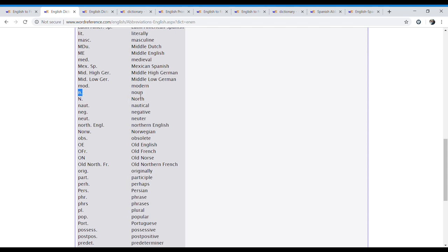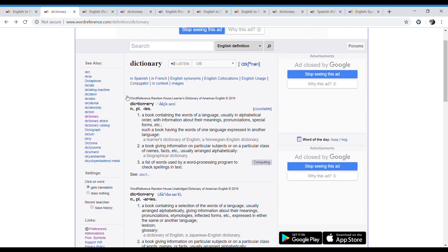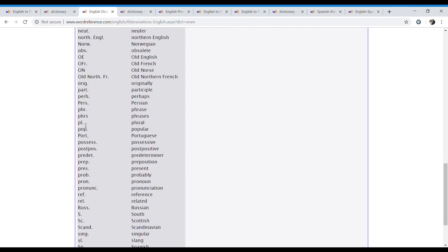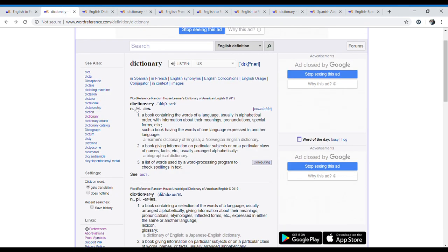We have the N — it means noun. So when we go to our word, dictionary, we have an N, which means that it is a noun. And then we have PL IES. We go and look for PL — that means plural. So the plural of dictionary is dictionaries. This is the last syllable: dictionary. Instead of a Y, we spell IES — dictionaries.